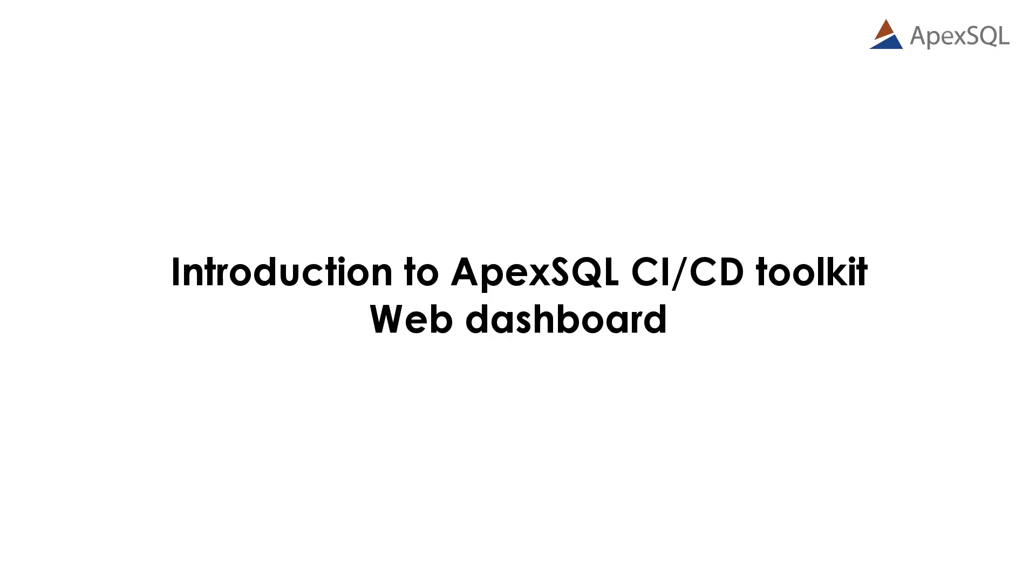Hello, and welcome to this ApexSQL CI-CD Toolkit Web Dashboard demo introduction.